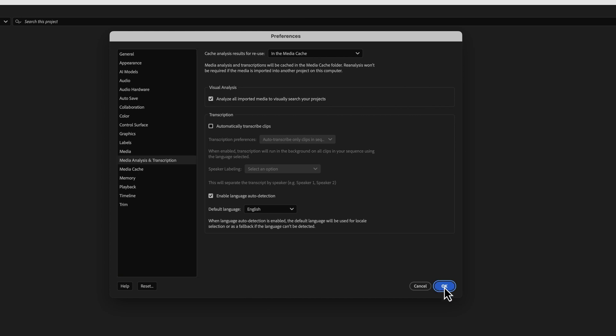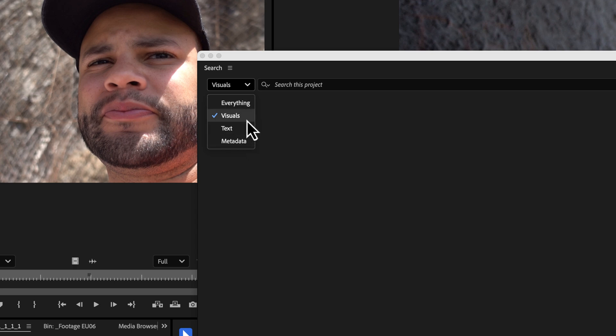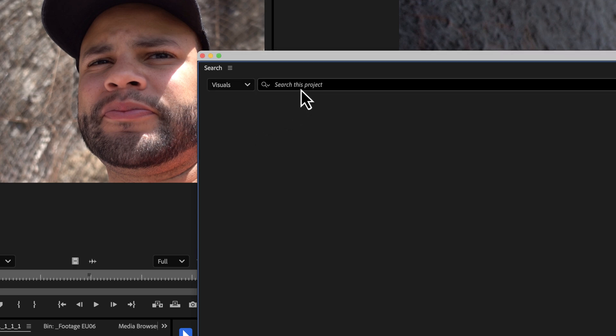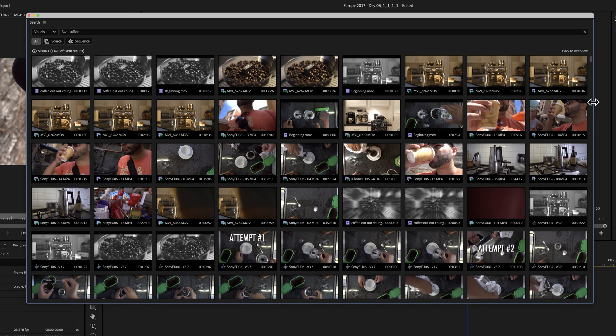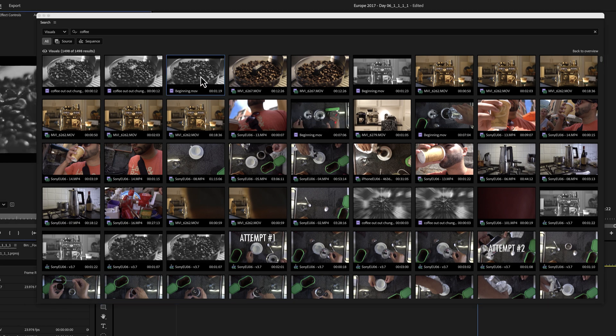Once that's checked, it takes a little bit of time to ingest all of that footage into its whole library. You can go over here, you can search by everything, but now we have visuals. So for this, I'm just going to type coffee.